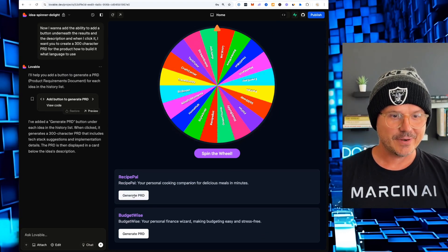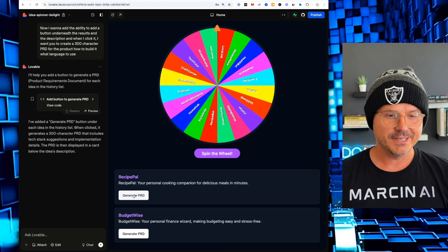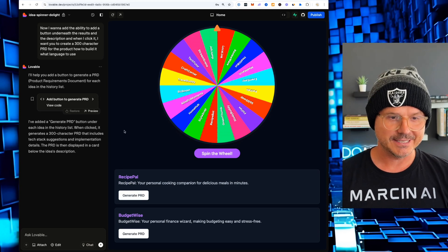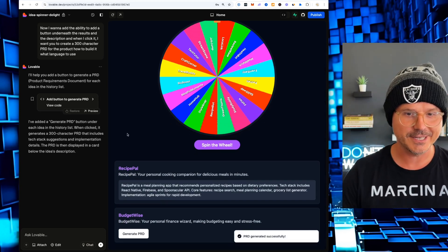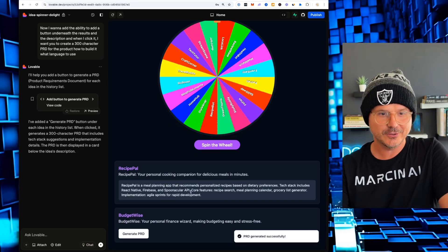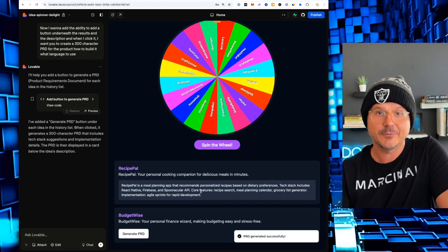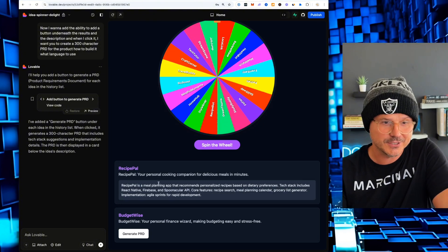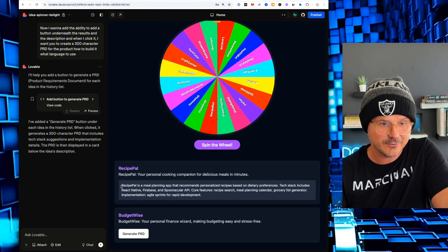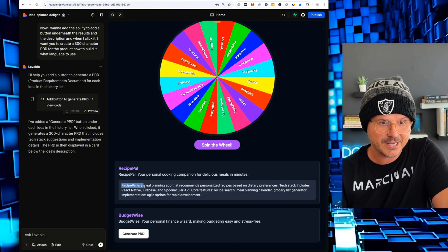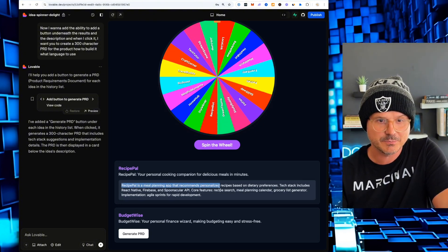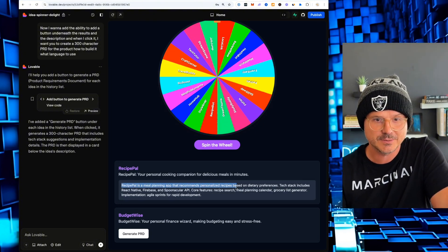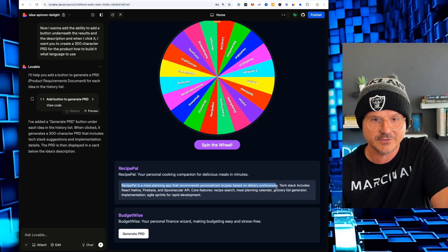Now we have a generate PRD button. And when we click it, it's going to write up a little description that we can now input. Check this out.